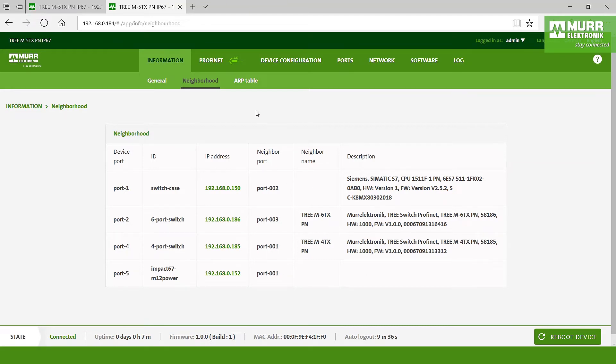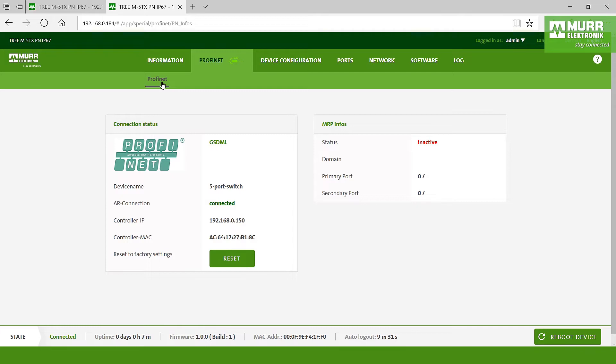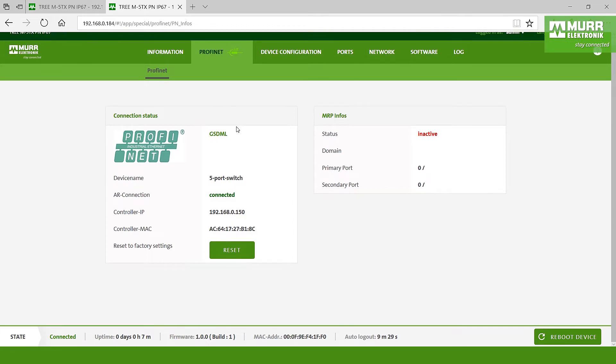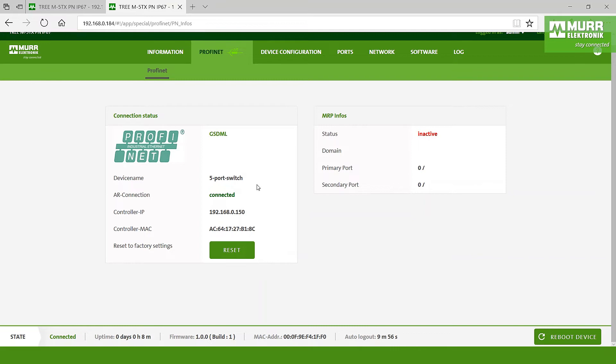After that we go to Profinet, and here you have the chance to download the GSDML file for the Profinet switch. Under that you can see the device name and you see that the RA connection is connected because we have a connection to the PLC, and you can see the controller ID.